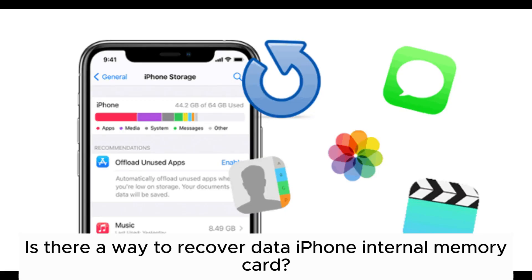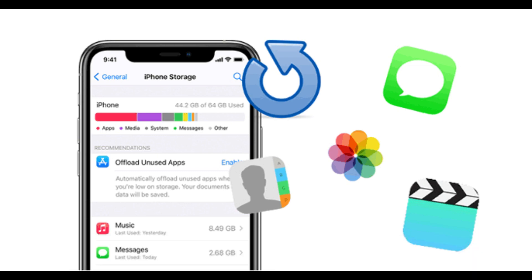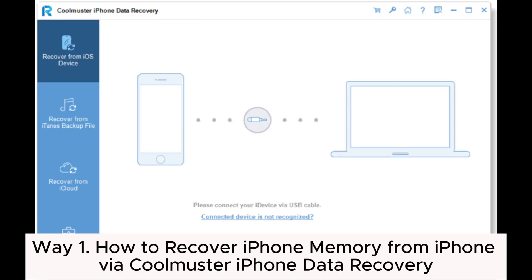Is there a way to recover data from iPhone internal memory? The answer is yes. This video will show you some feasible ways to recover iPhone memory. Way 1: How to recover iPhone memory from iPhone via Coolmuster iPhone Data Recovery.